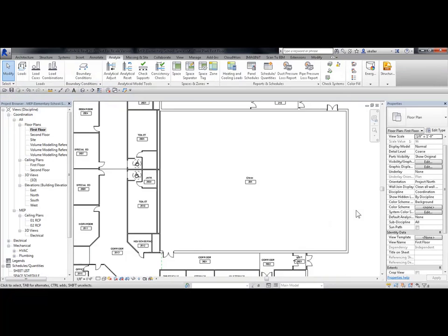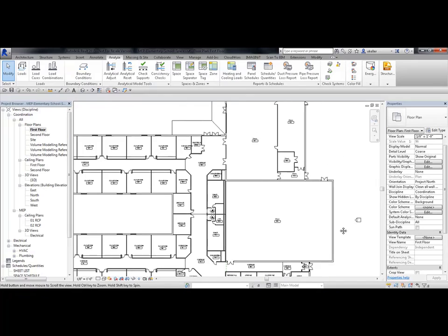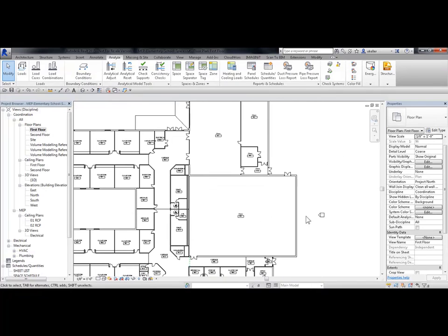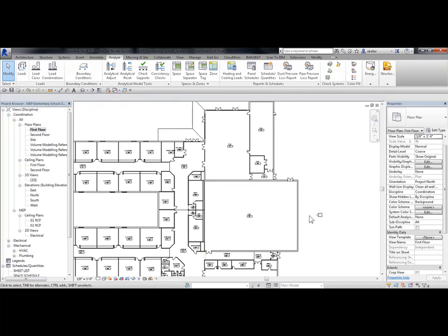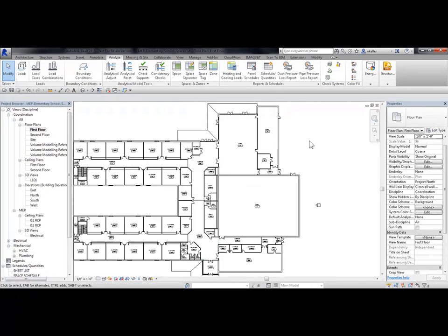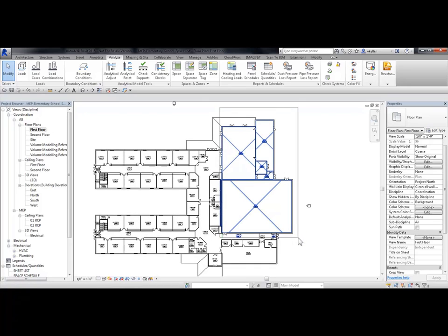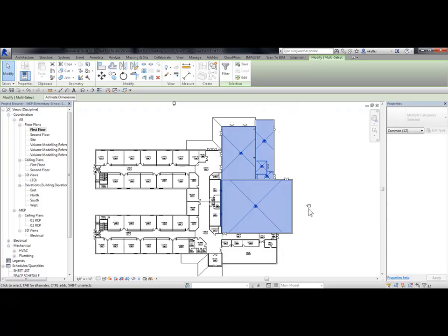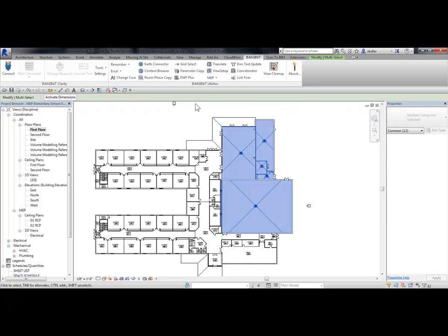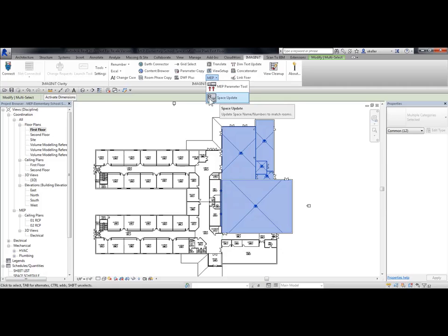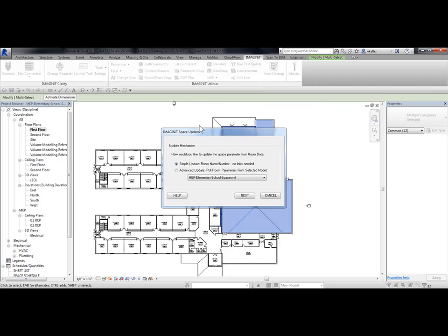So I could do this manually from Properties, or what I could do is I could window these spaces and then go to the Imaginate tab, the Imaginate Utilities panel, and under MEP, I have the tool called Space Update. And I pick on it.